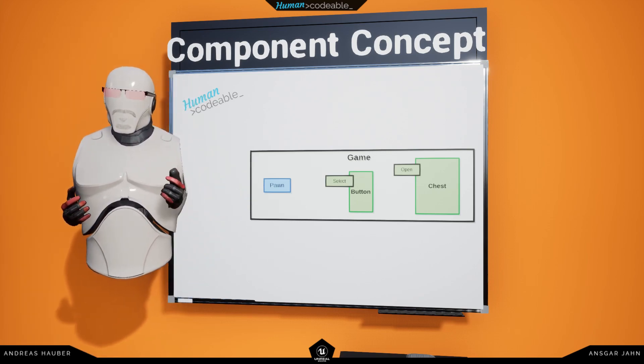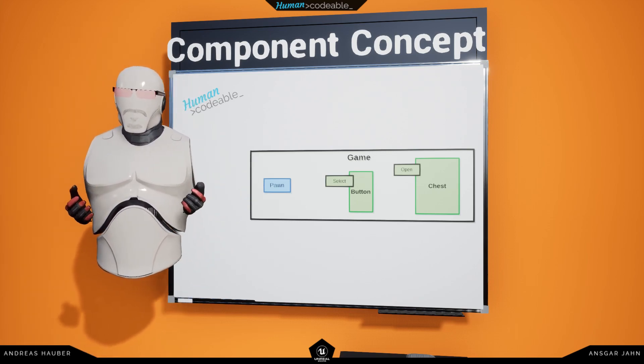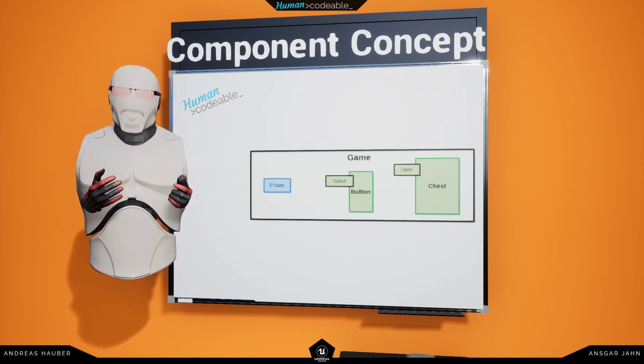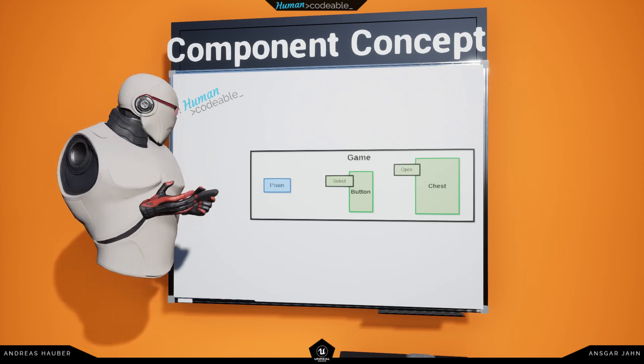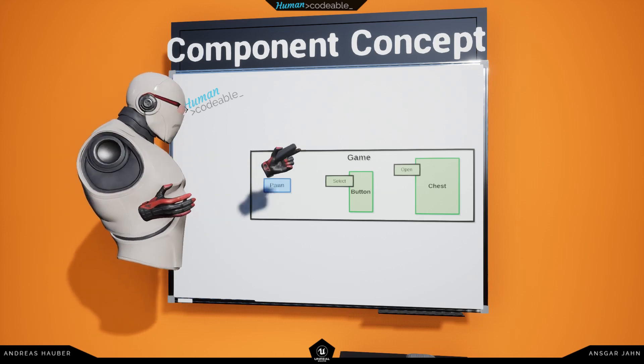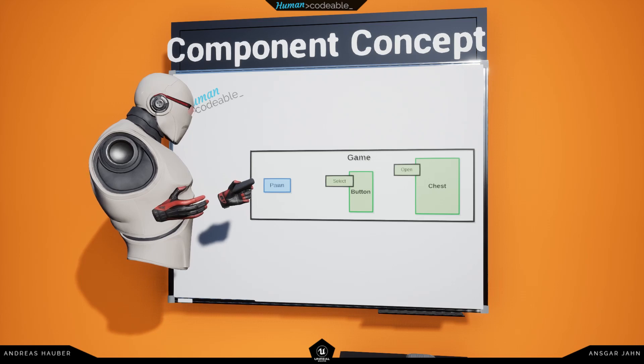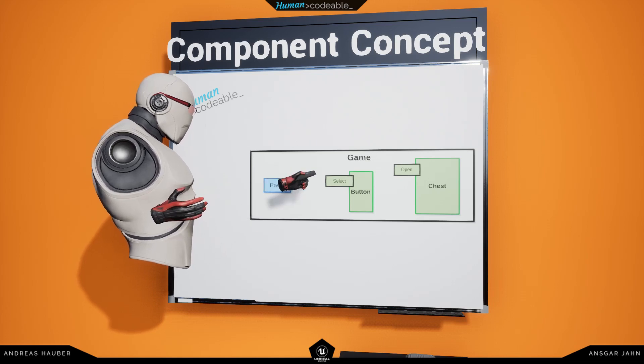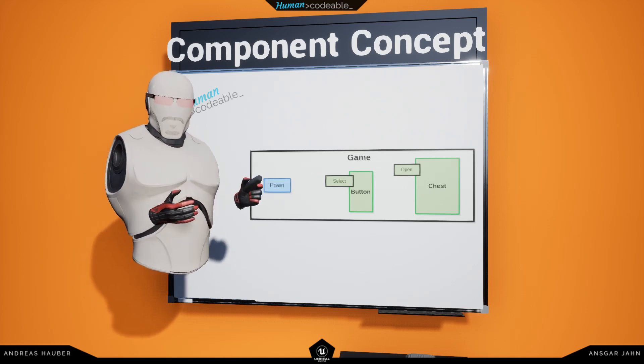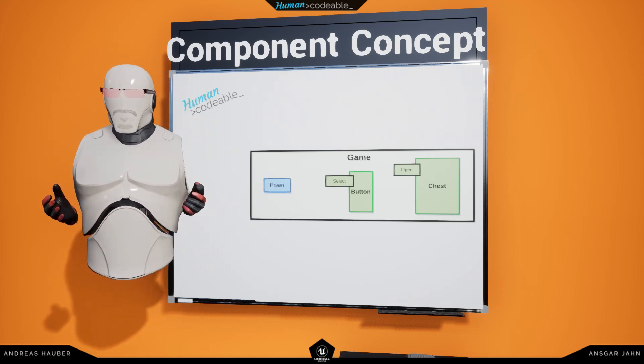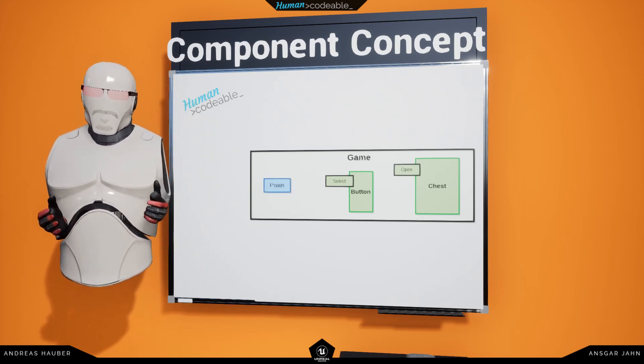Just to recap, the pawn can control the state of an actor by indirectly interacting with it through an interact component. We also have a few other component categories.